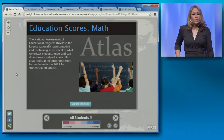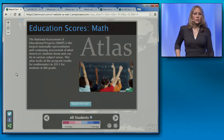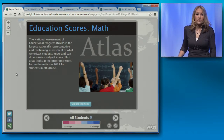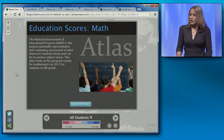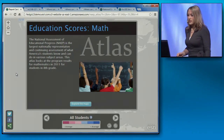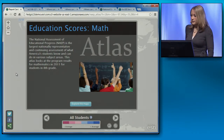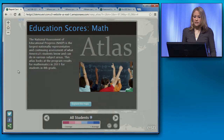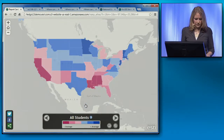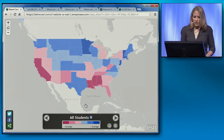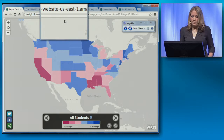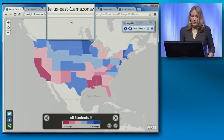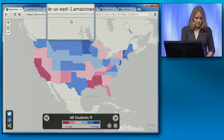The first example is that we're continuing to strengthen our relationship with Amazon Web Services, which is a popular choice among cloud service providers. Let's say I wanted to create a public-facing application, like this atlas of education statistics from the National Assessment of Educational Progress. The URL indicates that this application is running in Amazon's US East region.